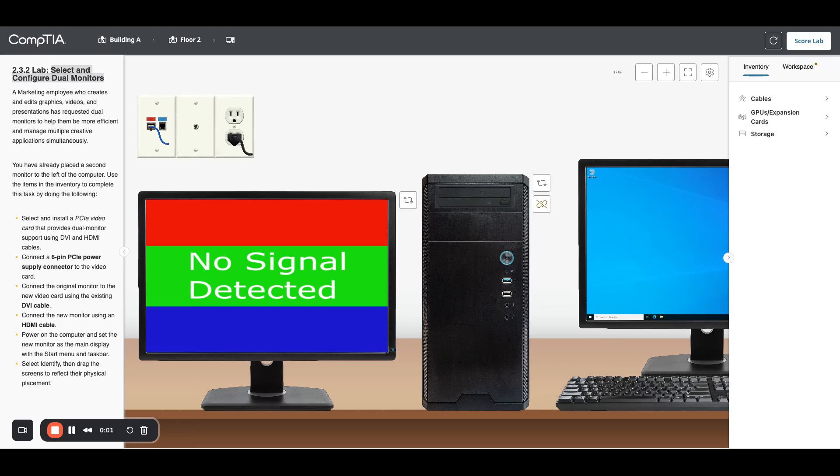He edits graphics, videos, and presentations and needs dual monitors for that. We've placed the second monitor, now we need to get it all connected up. First thing, we need to select and install a PCIe video card